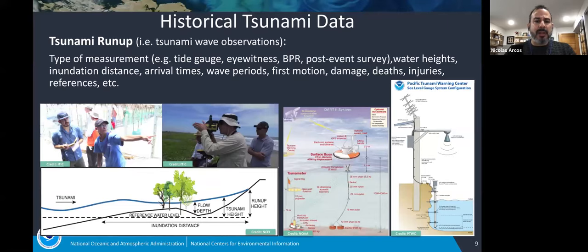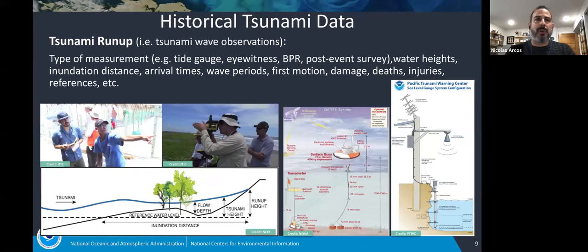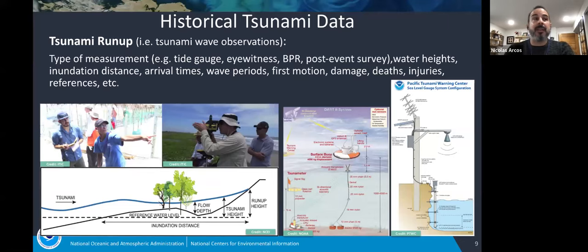For the tsunami run-up tables, we have a lot of similar fields, but one of the bigger differences is the type of measurement field. Types of measurements include coastal tide stations, bottom pressure recorders, and more commonly eyewitness accounts. You also have arrival times, wave periods, and first motion — whether it was a withdrawal or a surge coming in first. In the last 15 to 20 years we've seen an increase in post-tsunami scientific surveys, which have actually become the most common measurement type in the database. Post-tsunami survey measurements can include flow depth, run-up height, or tsunami height — so it's not just one type.